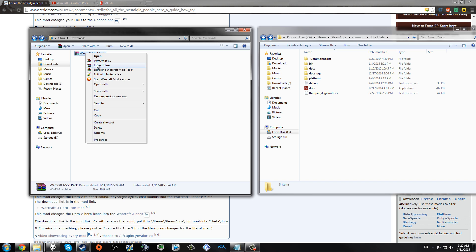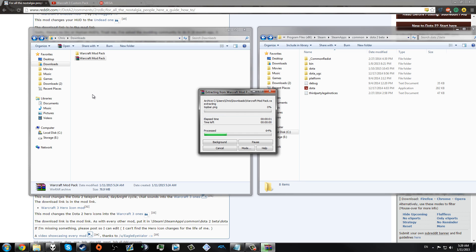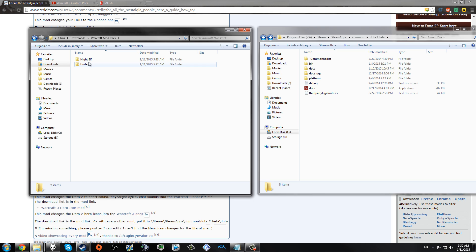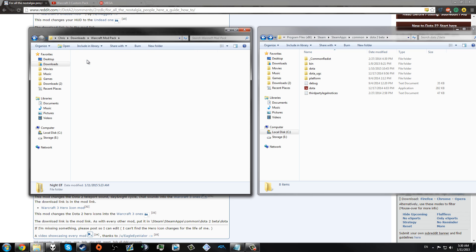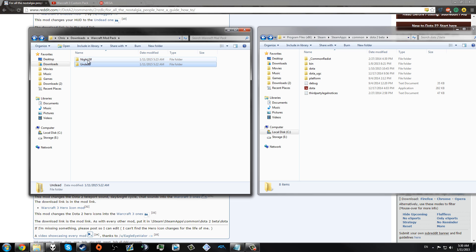So what you want to do is extract your files. Inside this link, you will see that you have two different options: Night Elf and Undead. If you do Night Elf, obviously you get the Night Elf HUD. If you do Undead, you get the Undead HUD. Pretty easy.